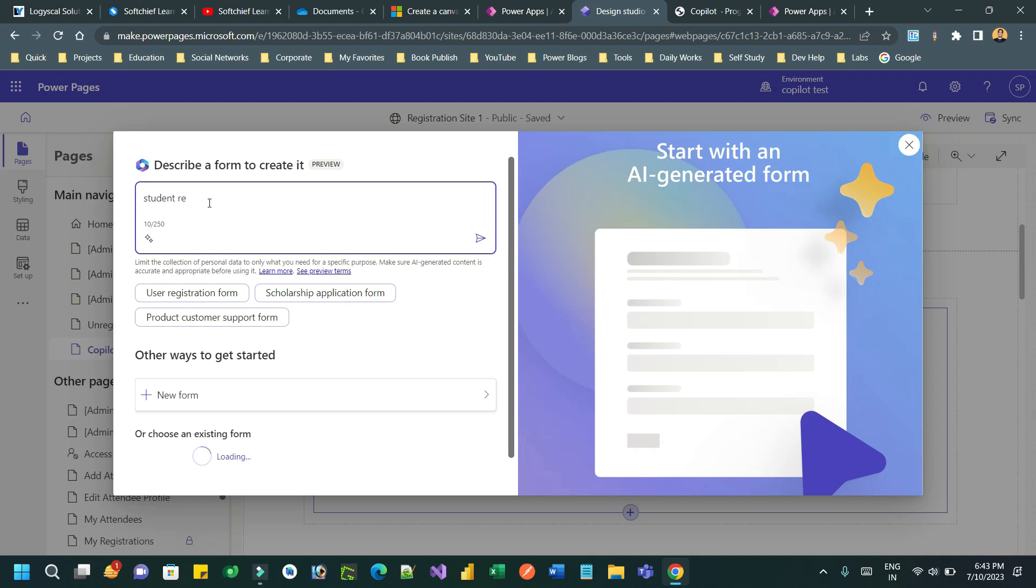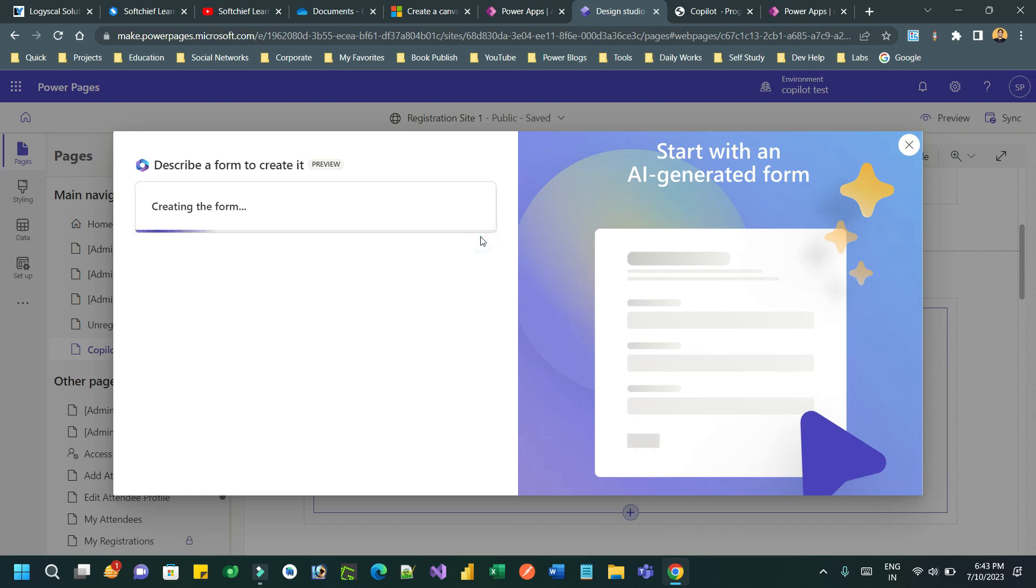Once you type down here, let's say I want a student registration form to be displayed on the PowerPage, so I just put student registration form and click send. It will generate a form for me.